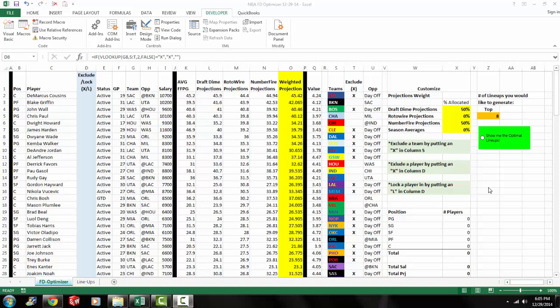Right now, it's defaulted at the top eight lineups. You can specify however many lineups you want to see. The more lineups you put, obviously, the longer it's going to take to calculate. And I'll show you how to specify how many lineups you would like to generate when I get into how to customize this spreadsheet.